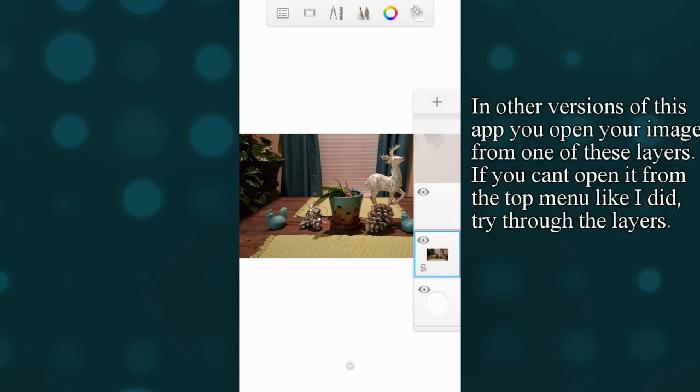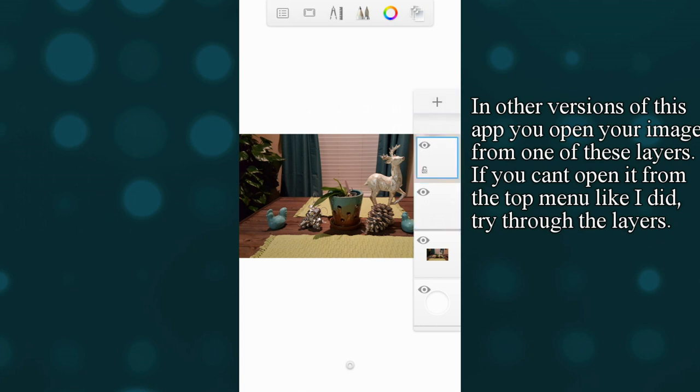So here you can drag the layers, change the position, all of that stuff like any app. You're just going to have to play around with it to get the hang of it because it doesn't come with very good instructions.